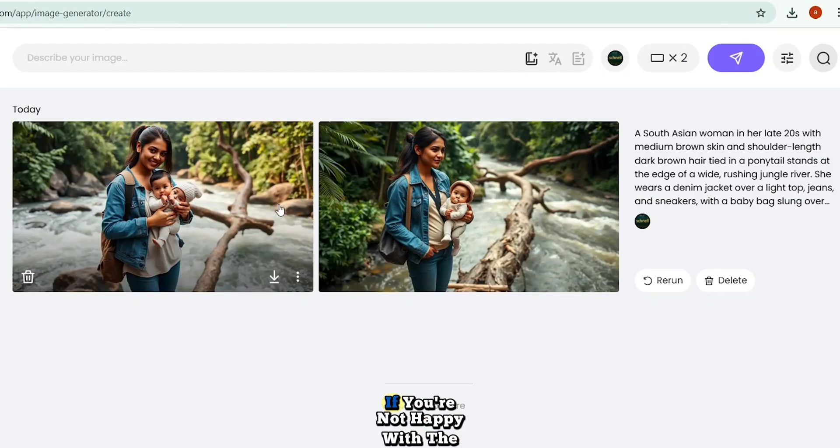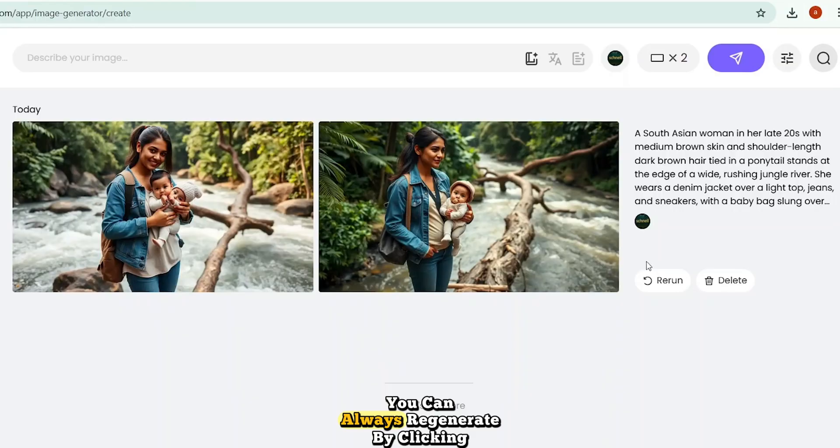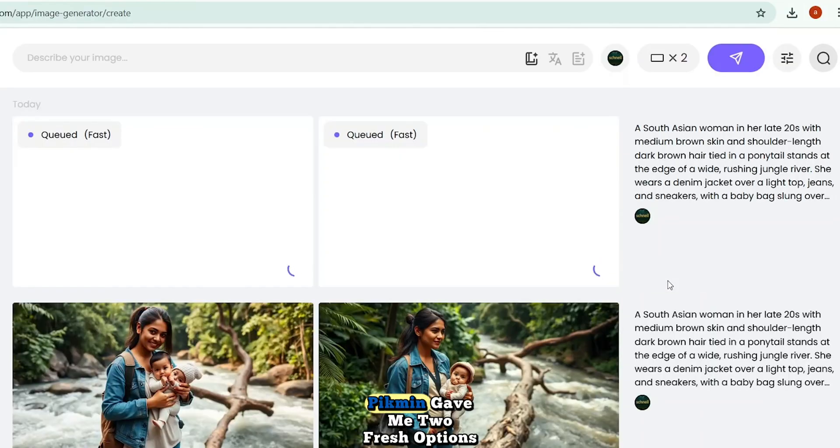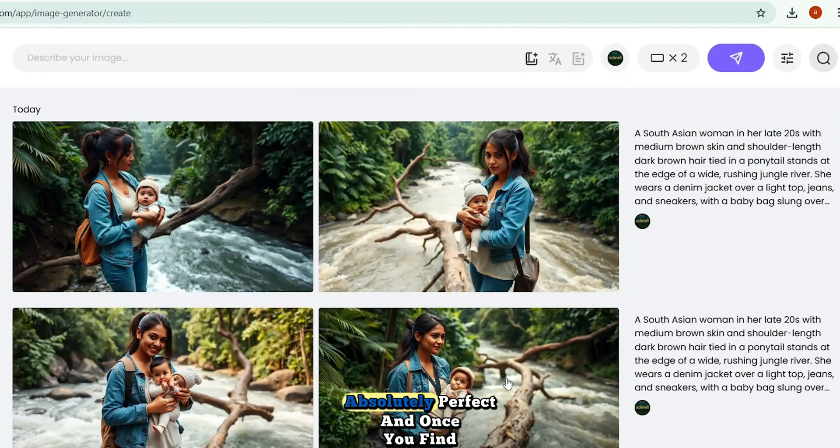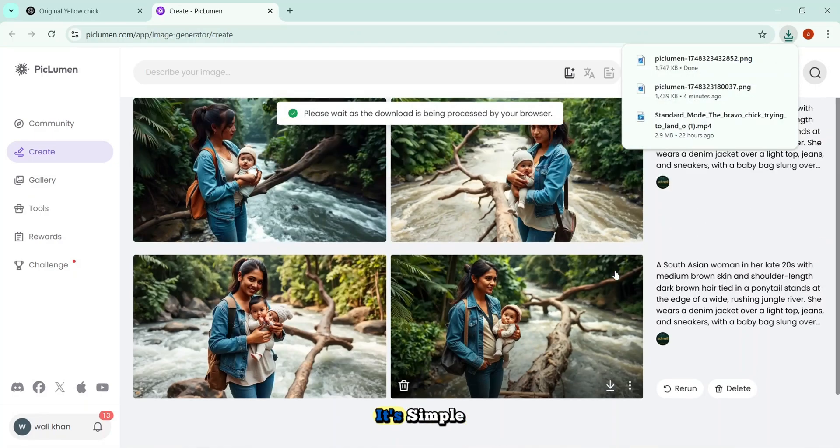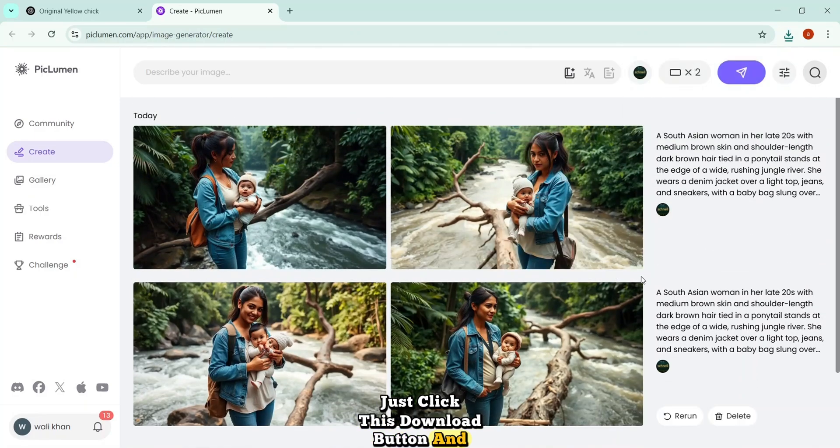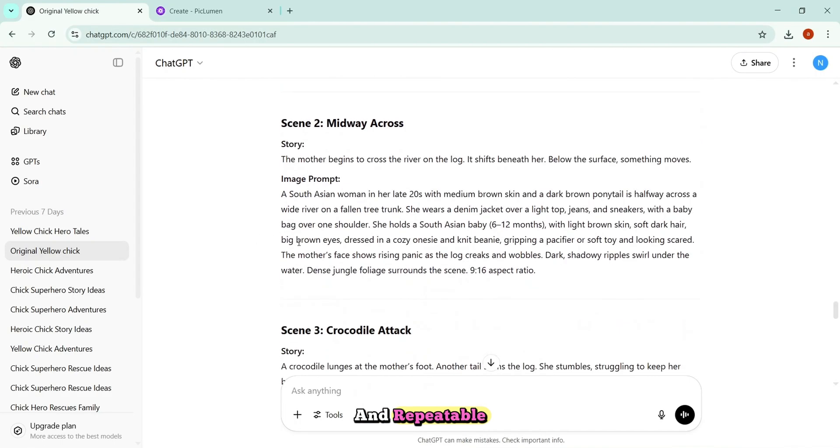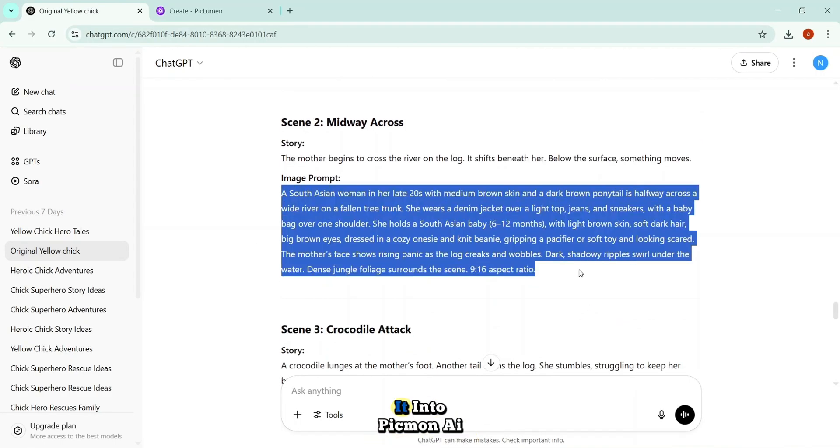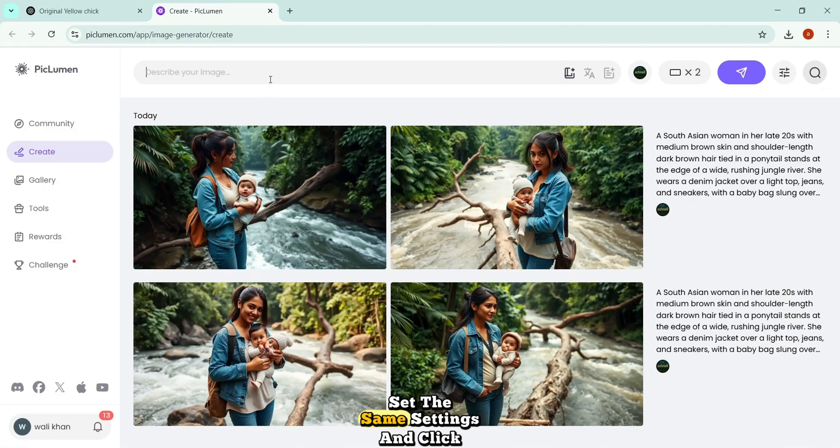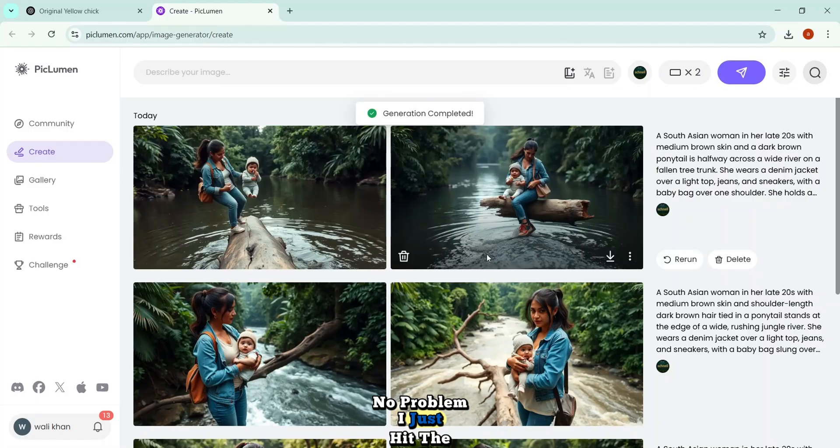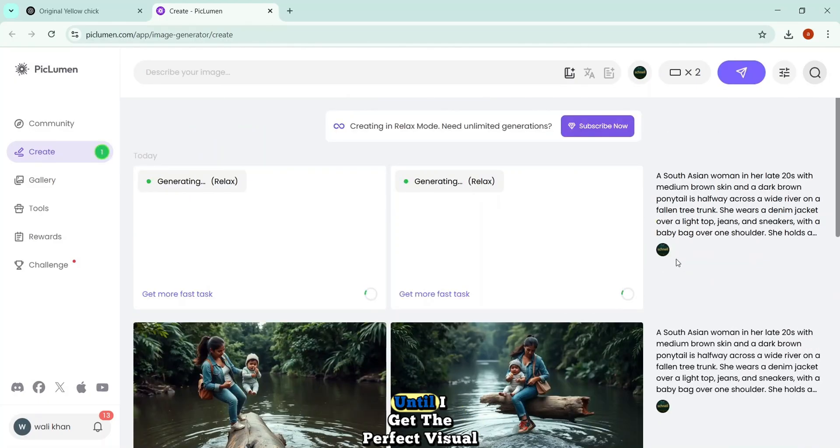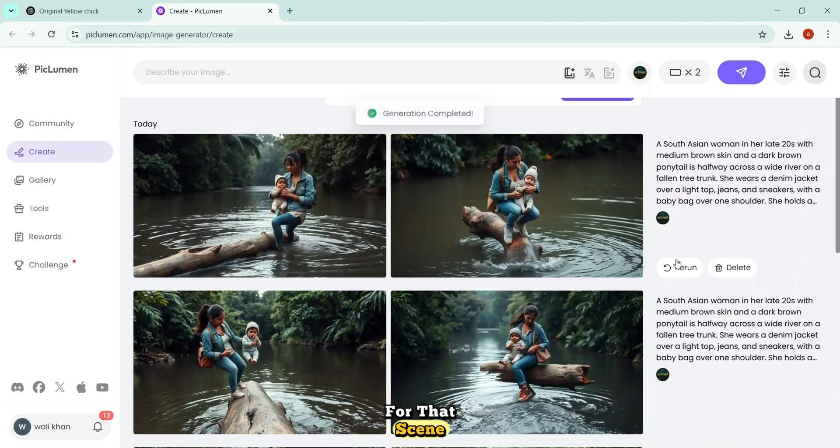And here's the beauty of it. If you're not happy with the results, you can always regenerate by clicking the Return button. That's what I did. And just like that, Piclumen gave me two fresh options. This time, the second image again, absolutely perfect. And once you find the image you like, it's simple. Just click this Download button, and it's yours. From here, the process is simple and repeatable. I just copy each prompt, paste it into Piclumen AI, set the same settings, and click Generate. If the image doesn't come out quite right, no problem. I just hit the Return button to regenerate, and keep going until I get the perfect visual for that scene.